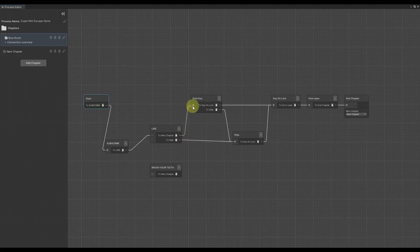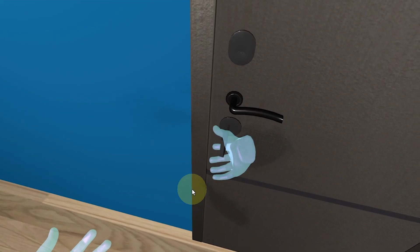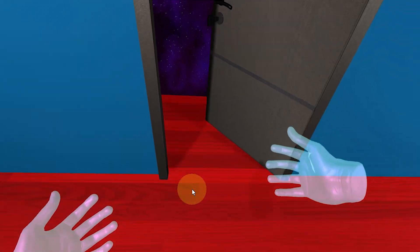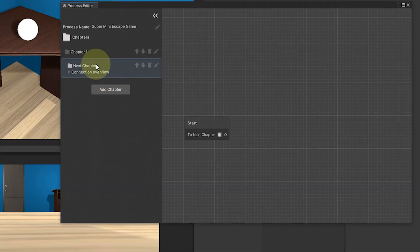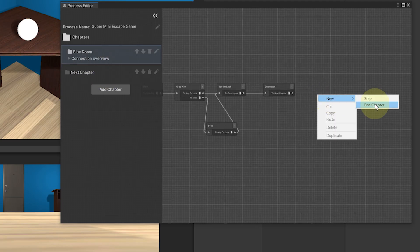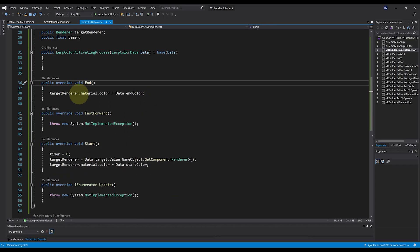So we will see how to create non-linear progression, manage advanced behavior sequences, use chapters, and more importantly, extend everything by code.